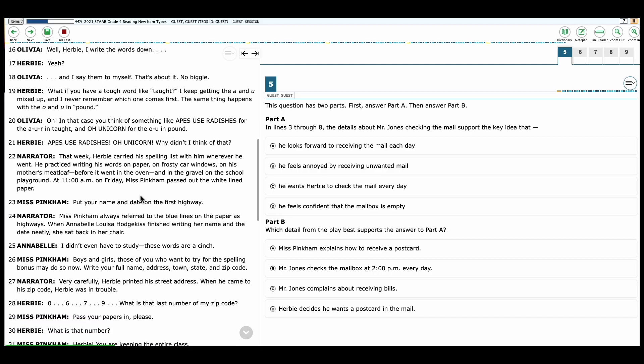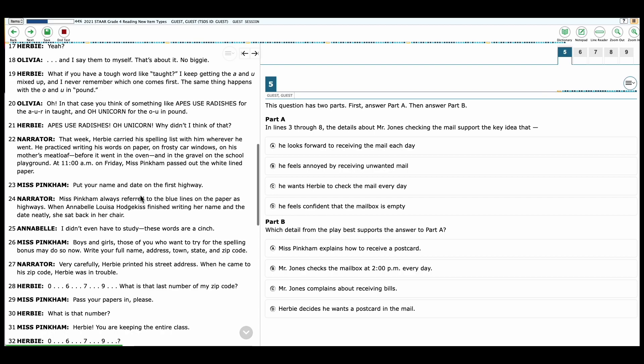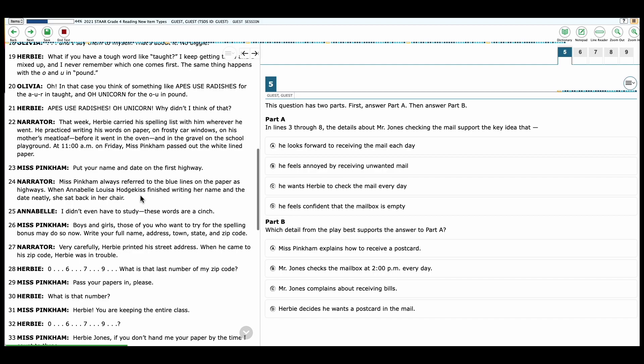Herbie: What if you have a tough word like taught? You keep getting the A and the U mixed up. And I never remember which one comes first. The same thing happens with the O and the U in pound. Olivia: Oh, in that case, I think of something like apes use radishes for the A-U-R in taught or an O unicorn for the O-U in pound. Herbie: Apes and radishes? O unicorn. Why didn't I think of that?